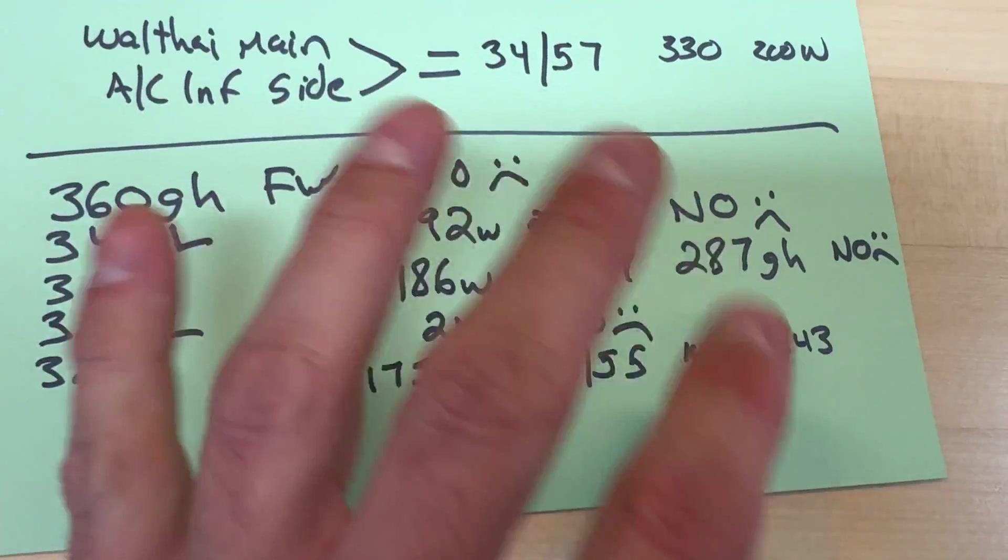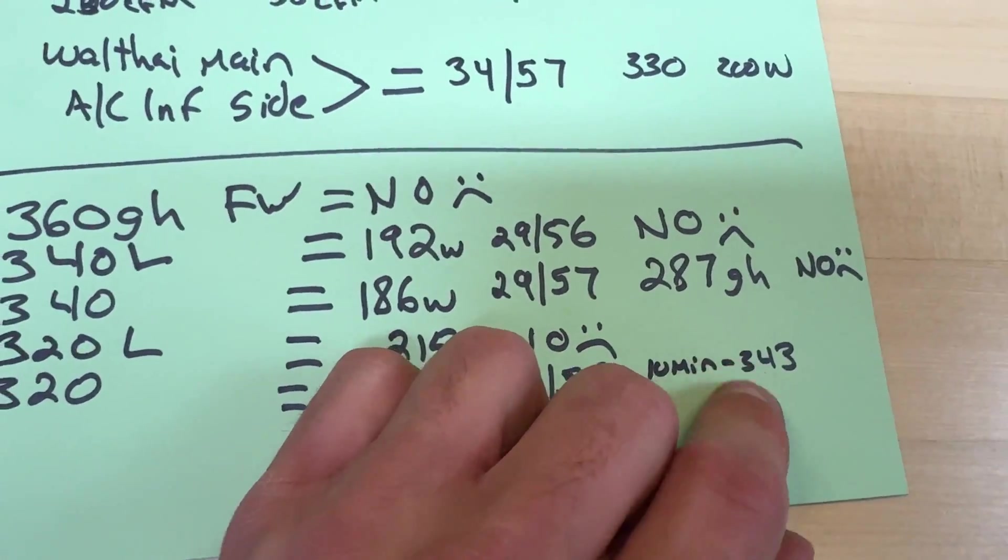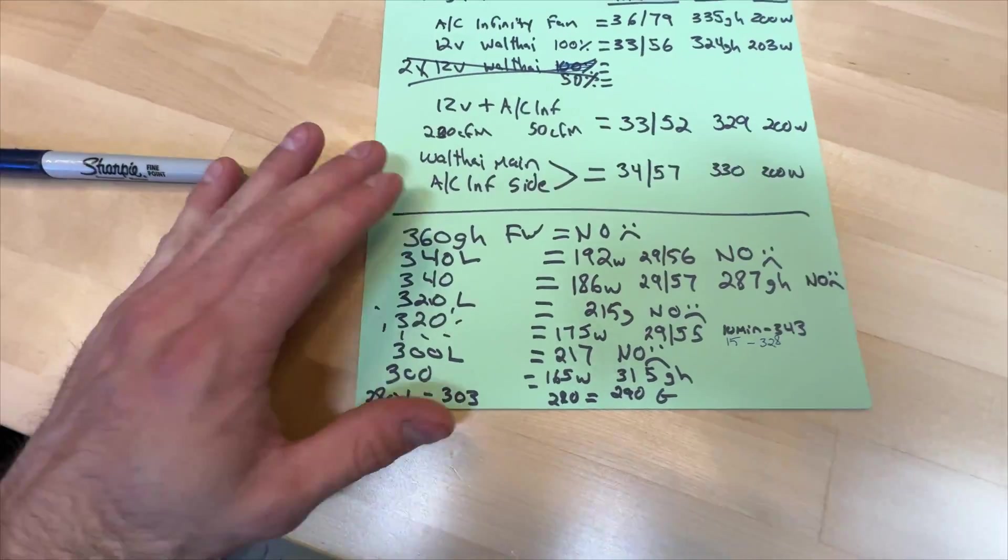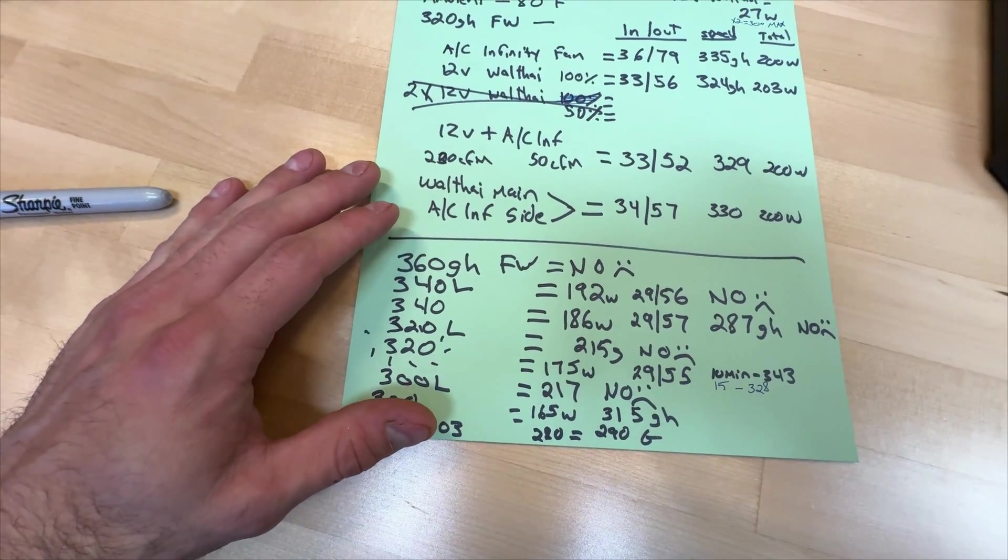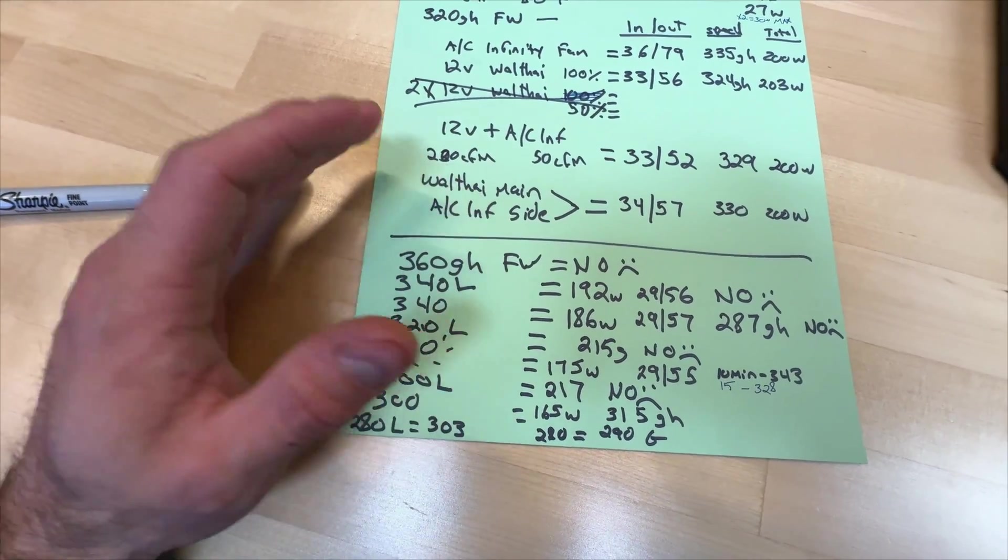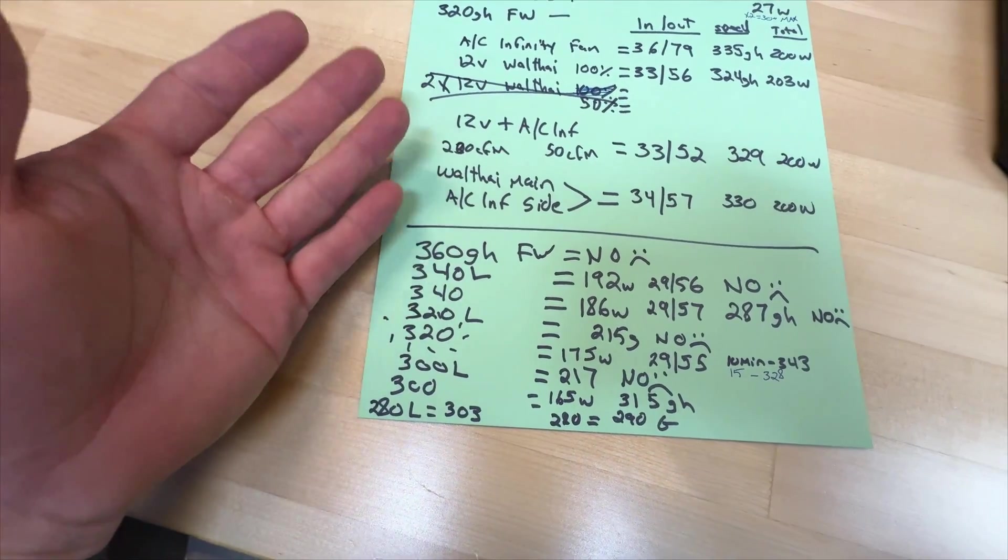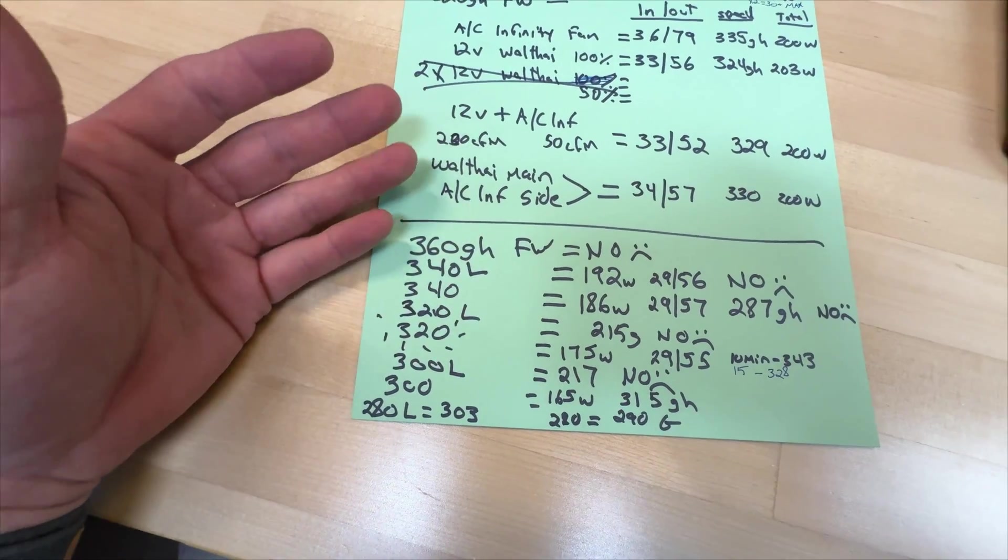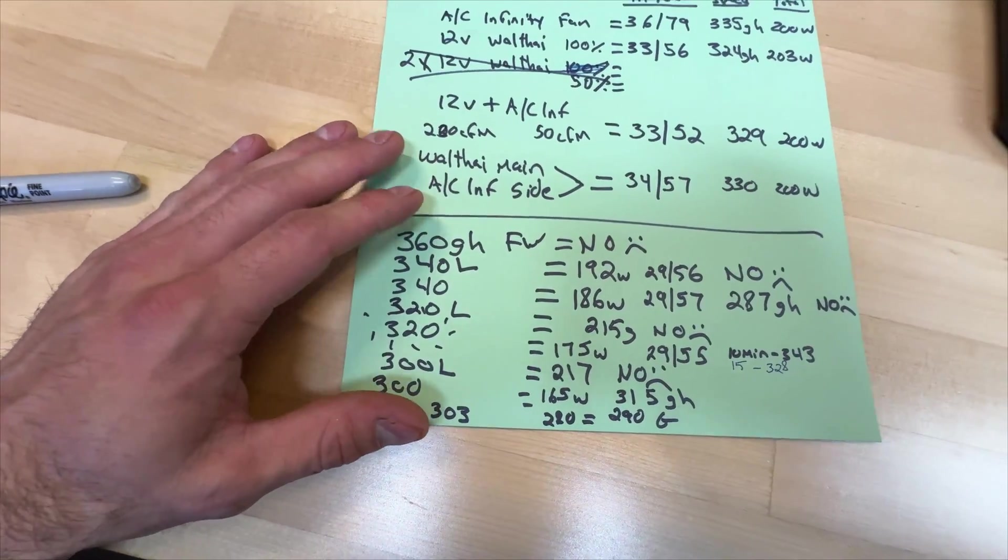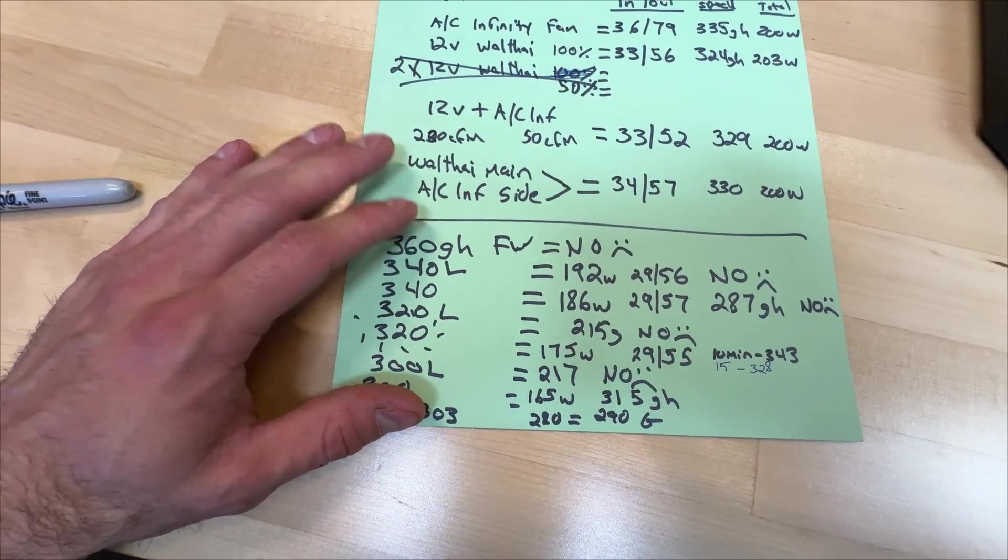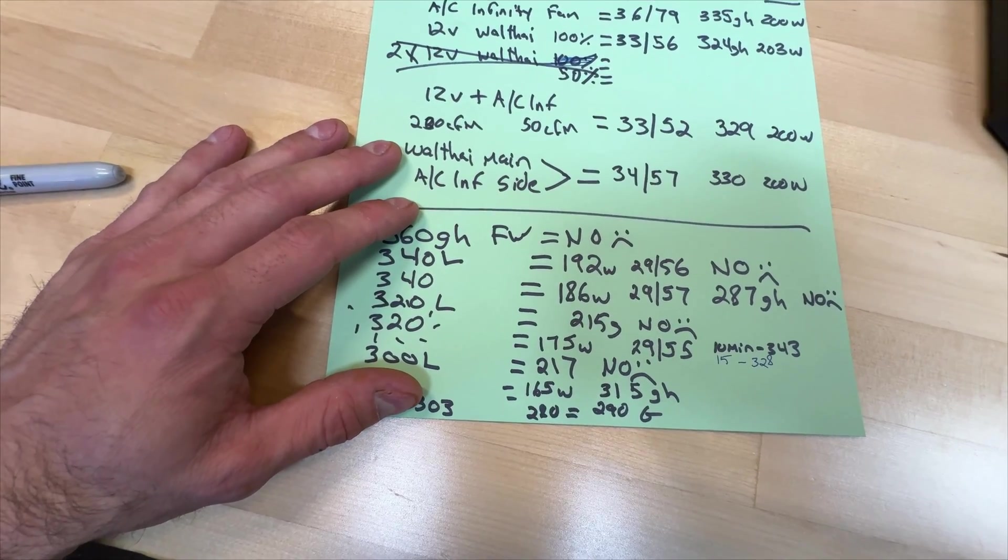So anyway now I'm on the 320, 175 watts, great temps, 10 minutes, 343 gigahash. I'm gonna go for 20 minutes or maybe 30 and see if that is truly the average.